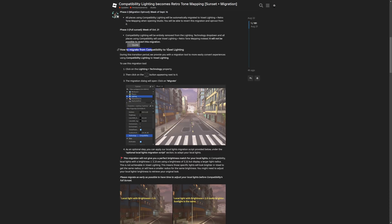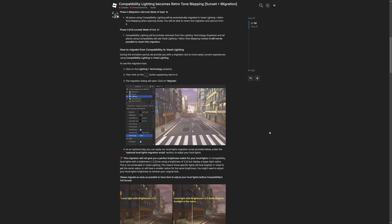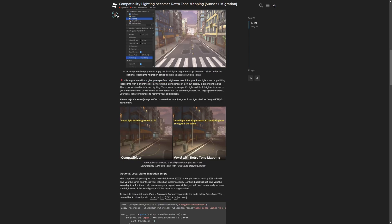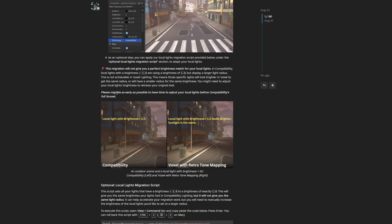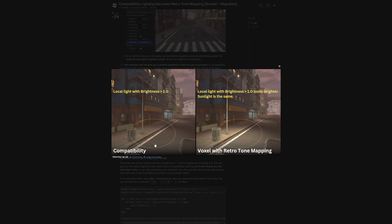Here is a guide on how to migrate from compatibility lighting — you basically just change the technology property, then click on the three dots that will appear next to it, and you'll have a dialog with the migration option. There's also a note about lights that change into voxel, and a note to migrate as early as possible to adjust your local lights. There is a comparison on what happens with lights that have a brightness value greater than one after you migrate — only the lights are going to look different, but the sunlight will be the same.